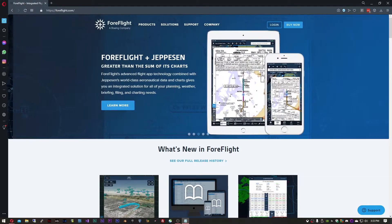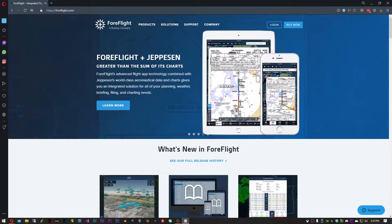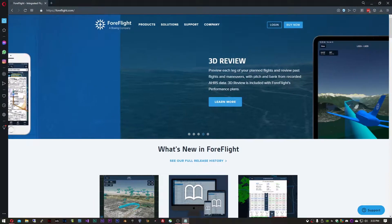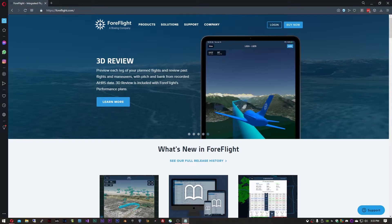Today, I will be showing you how to integrate ForeFlight with Microsoft Flight Simulator. ForeFlight is a GPS app that runs on the iPad. It includes a number of features including VFR and IFR maps, weather radar, potential flight hazards, and flight planning.